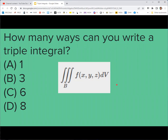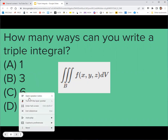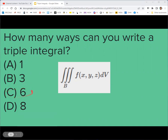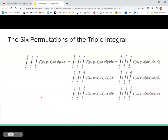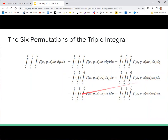How many different ways could we actually order those three integrations? The answer is six. You could do x then y then z, x then z then y, y then z then x, y then x then z, z then x then y, and z then y then x — six permutations for the cyclic order of doing these three integrations. They should all give you the same result if the function is well-behaved.